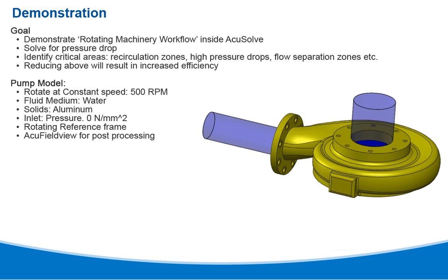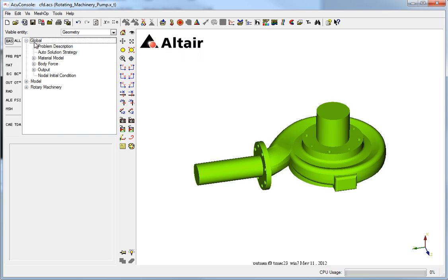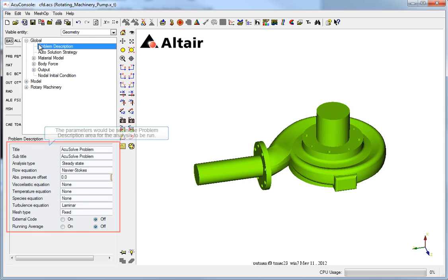The constraints placed on the model are available for review. In the traditional process, the global list is open to set the problem description for this rotating machinery problem.